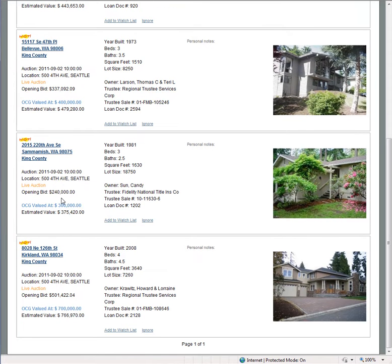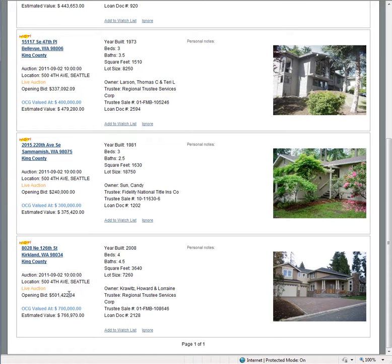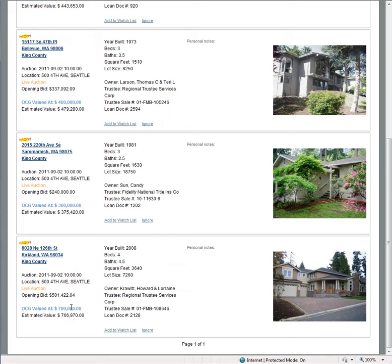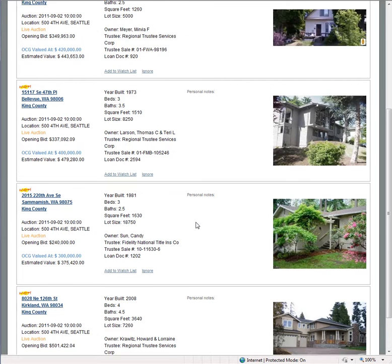Here's one in Sammamish. This is great for an end user. Opening bid, $240,000. OCG valued at $300,000. This one, $8028,000. This is new construction built in 2008 in Kirkland. For those who know the market, opening bid, $501,000. This sold in 06 for $950,000. We have it valued in today's market at $700,000. Great for an end user or for a flip.